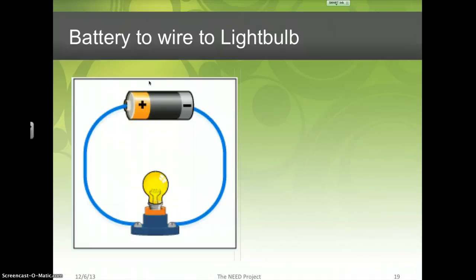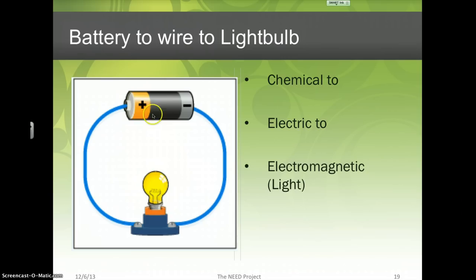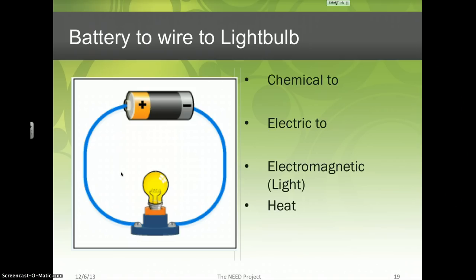A battery to a light bulb: the battery has chemical energy inside it. You connect it to a light bulb and it turns into electrical energy, which flows through the wire, then hits the light and creates light energy. So this goes from chemical energy to electrical energy to light energy. Energy just keeps turning from one thing to another. And if you touch the light bulb, it'll be pretty hot — so there's thermal energy involved too.